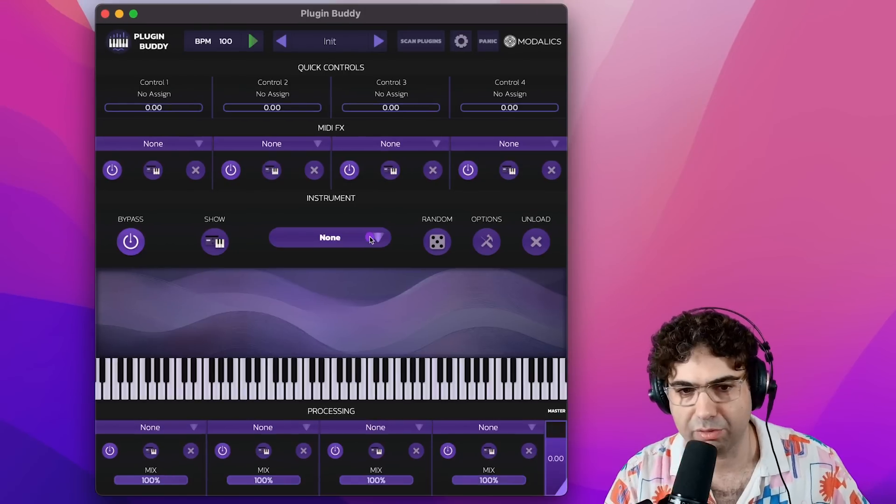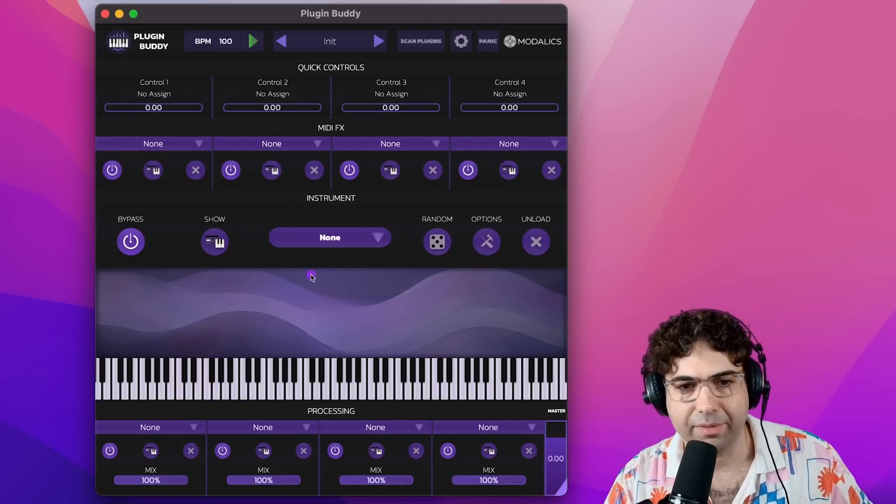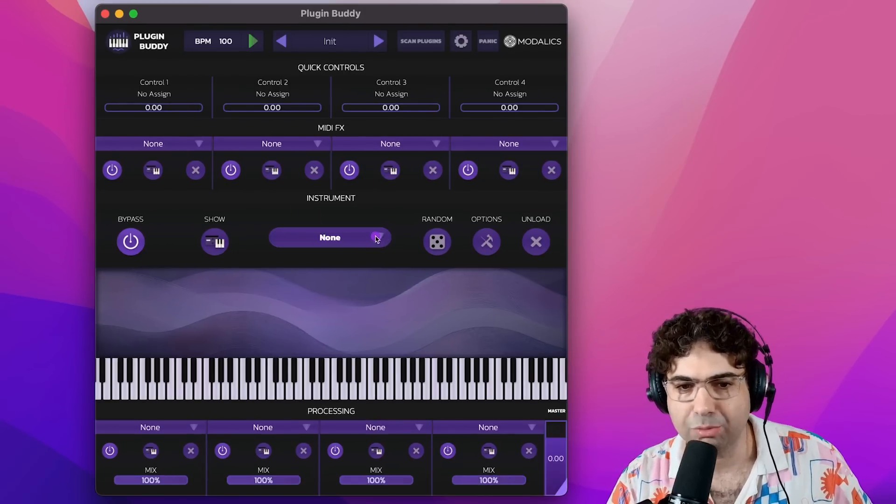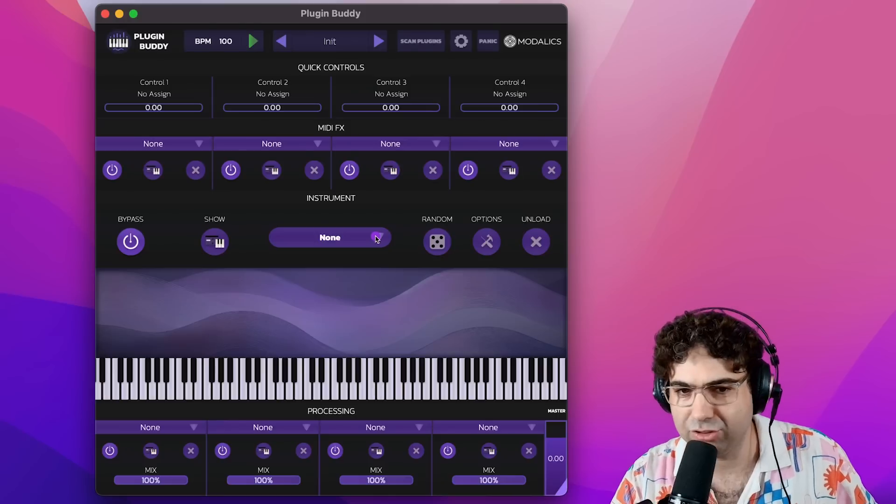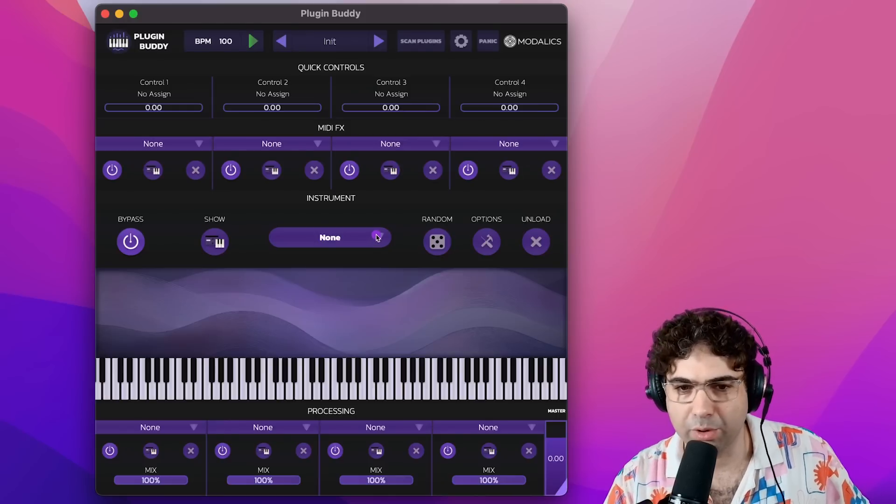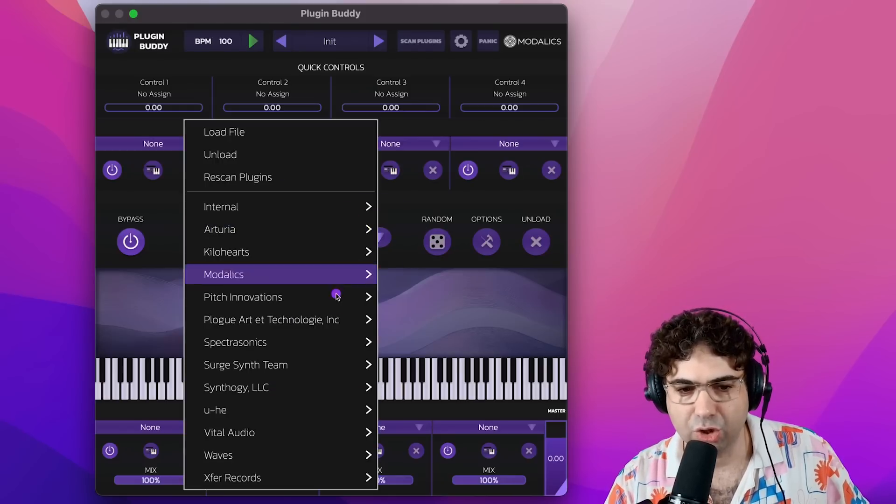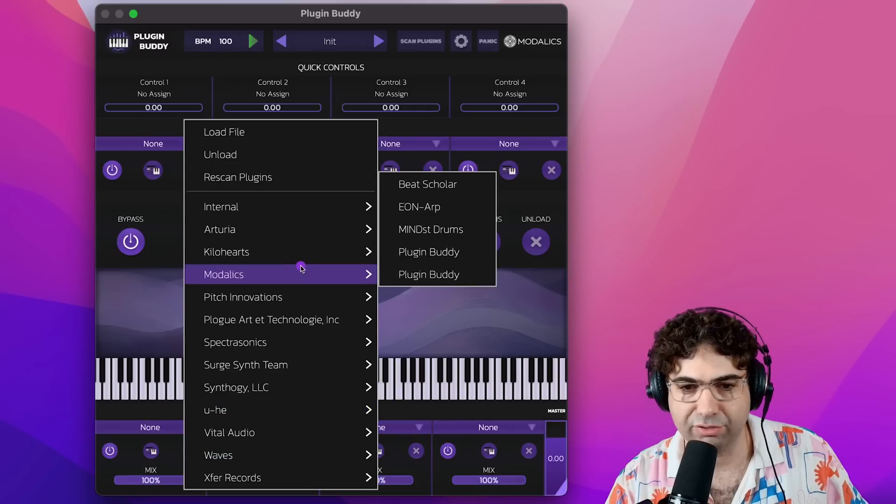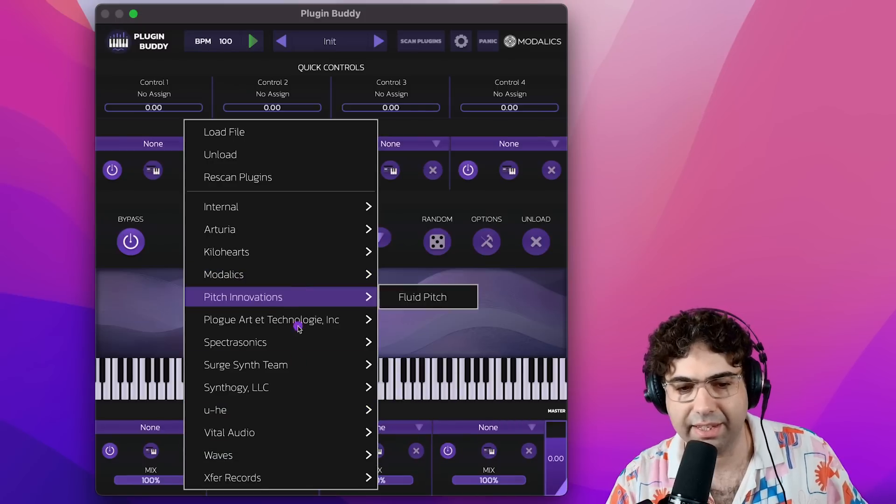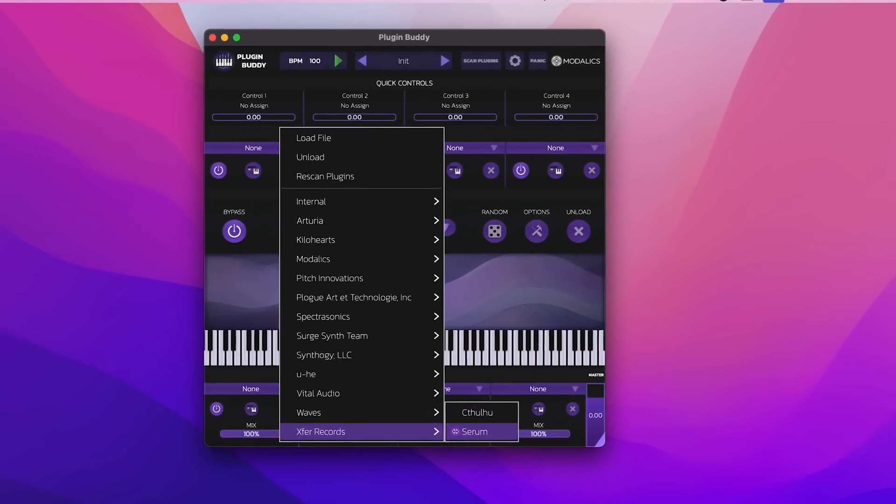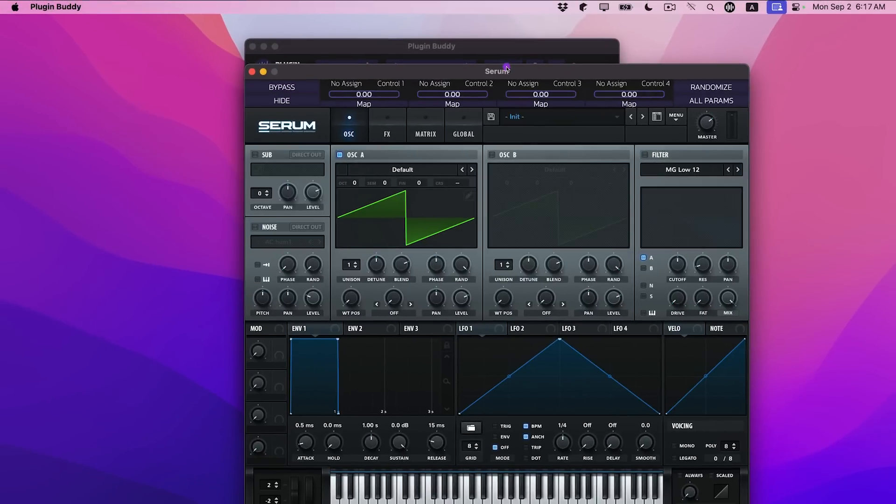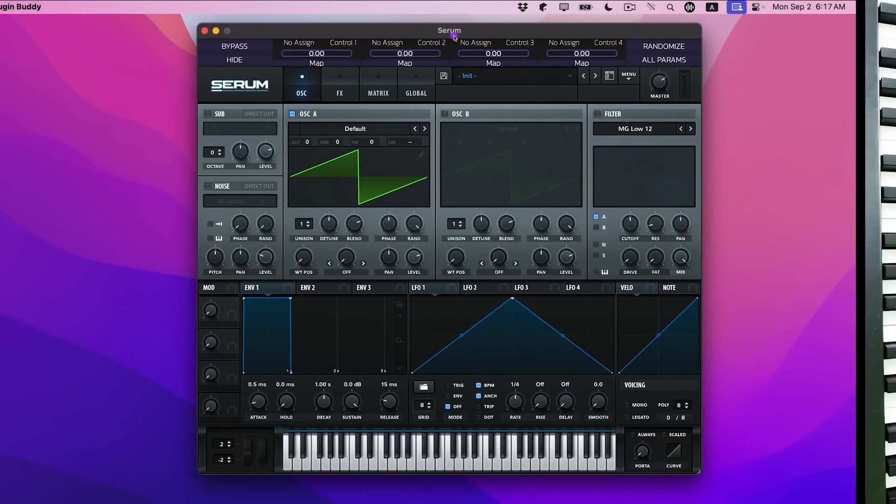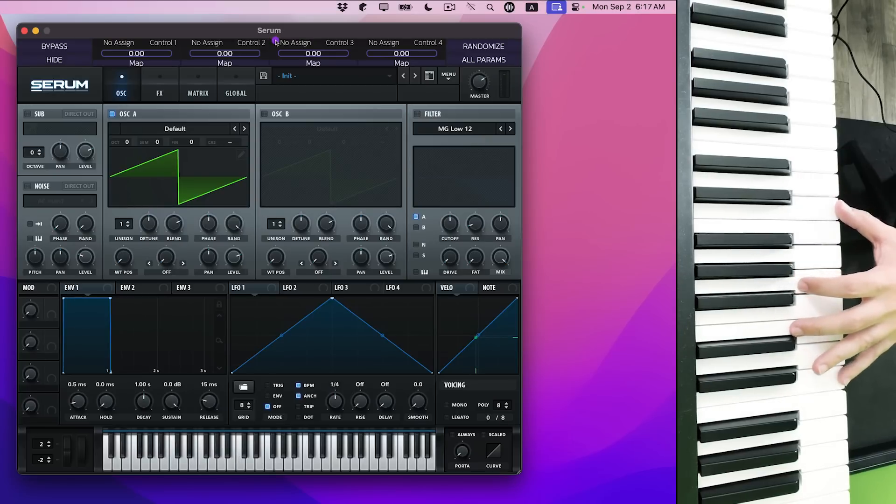So let's go through this. When you load PluginBuddy, it lets you load an instrument into the instrument slot. That's probably the most important feature. You click here, it's going to show the list of your plugins, and you can load something like Serum. You see it loaded the Serum plugin window, and I can just hit my keyboard and play Serum.